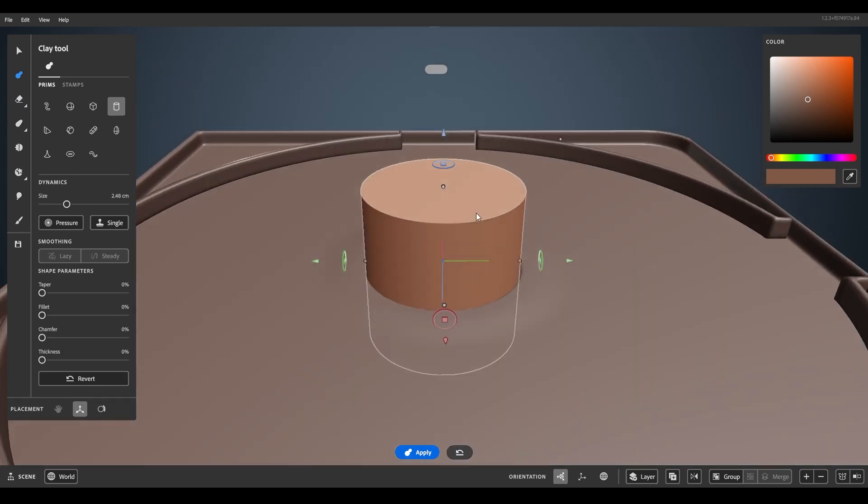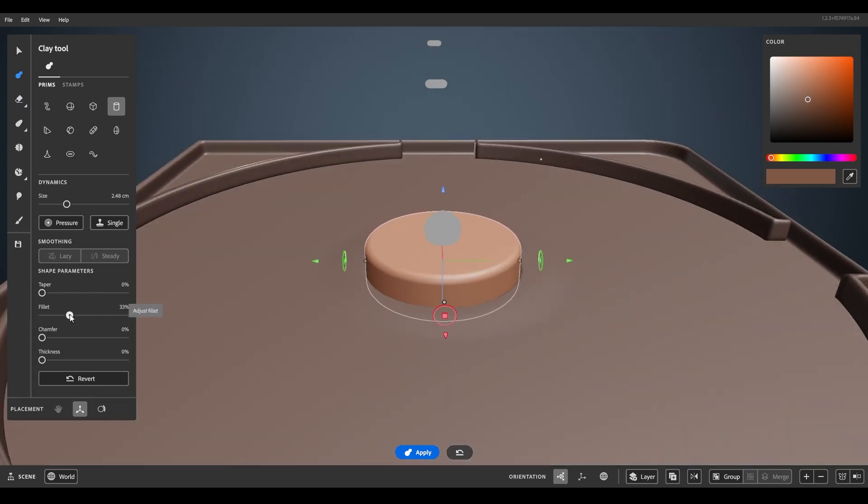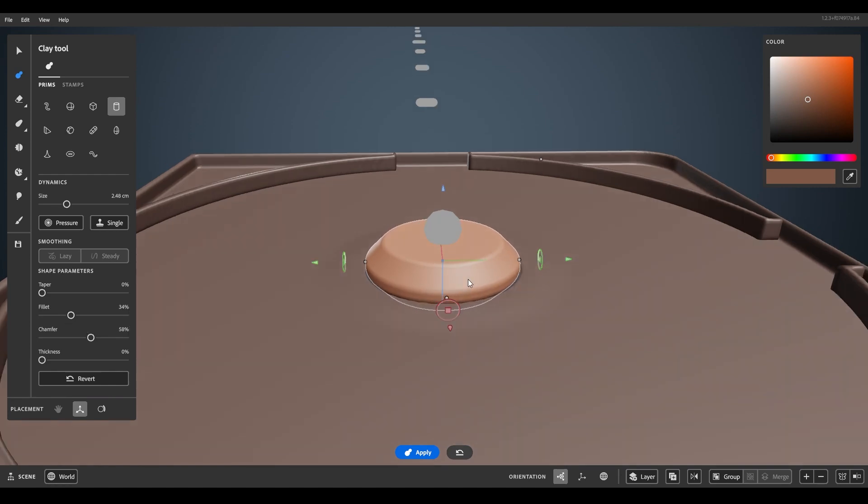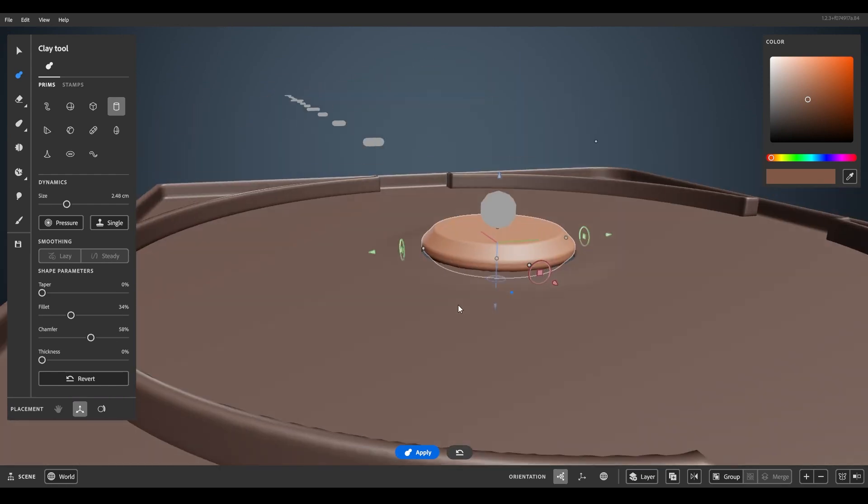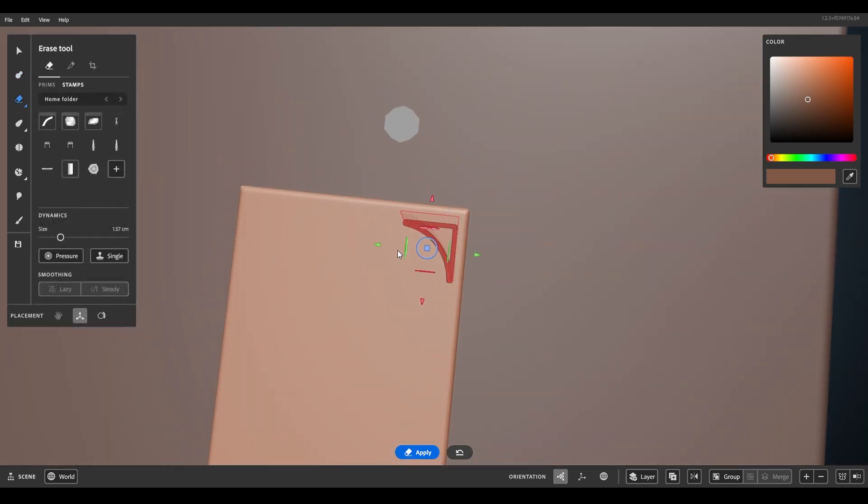When we use base shapes, we have great control over it by using taper, fillet, chamfer and thickness. This really helps to get the base for more complex shapes really fast. By using stamps we define the model really fast with additional details.